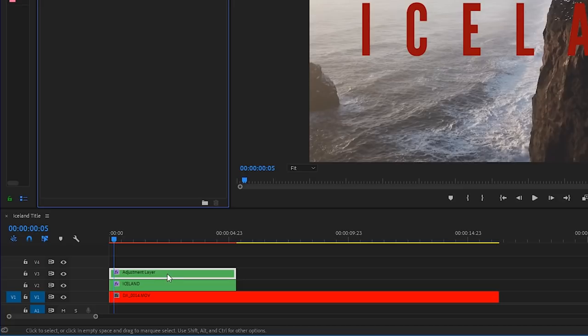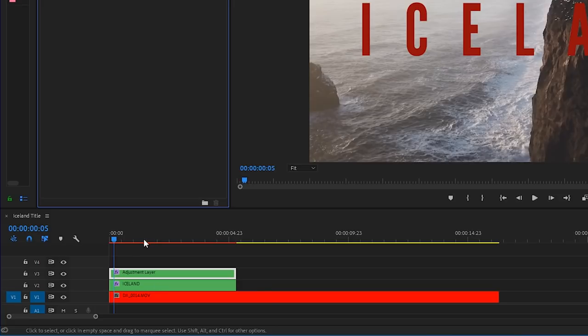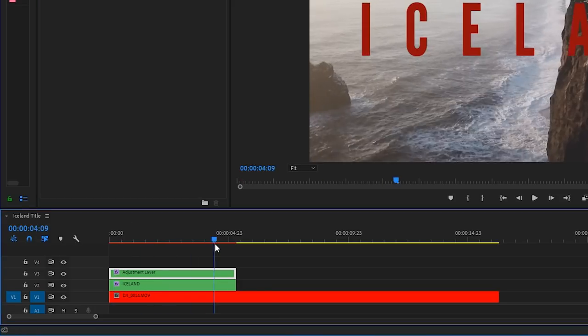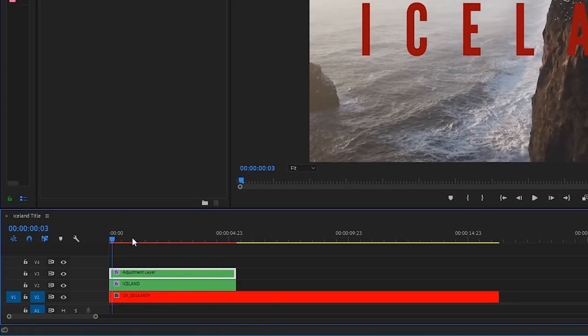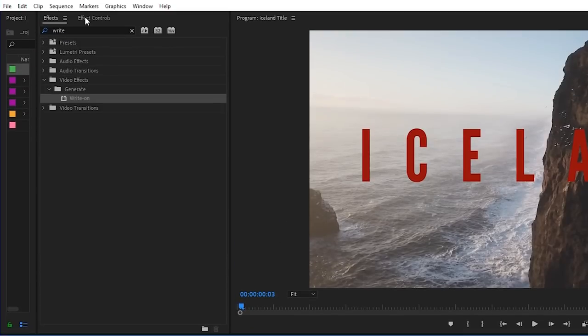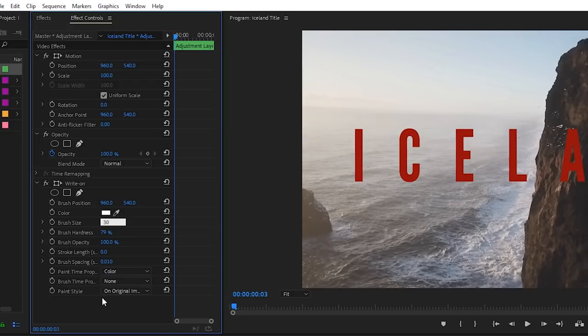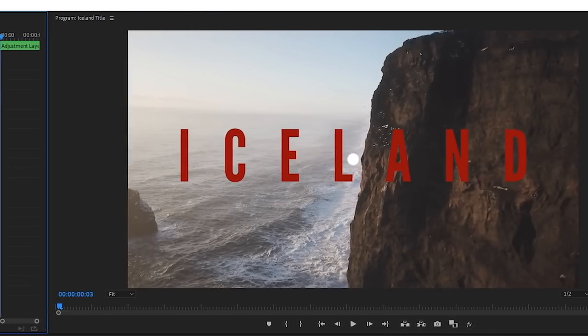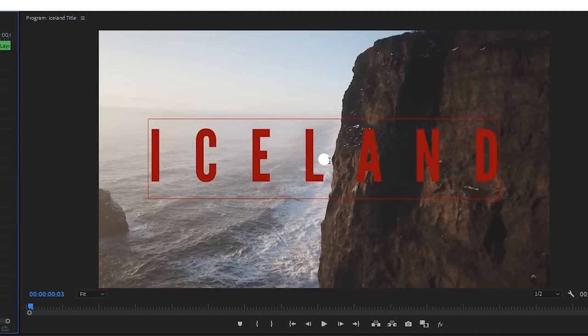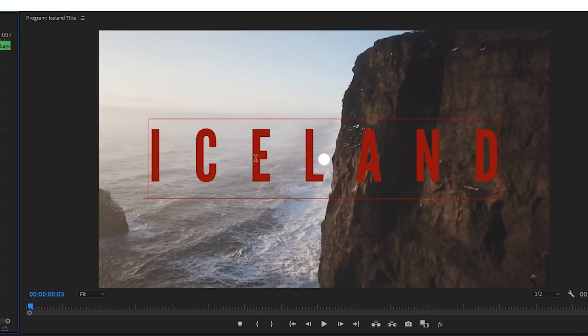And this is a heavy effect. It takes more processing power than some of the other effects you might work with in Premiere Pro. So when you use this effect, it is likely going to lag just a little bit. Let's go over to effect controls. And we are going to make our brush size 30. So let's type in 30. There you go. You can see your brush right there. It's this white circle in the center of the program window.